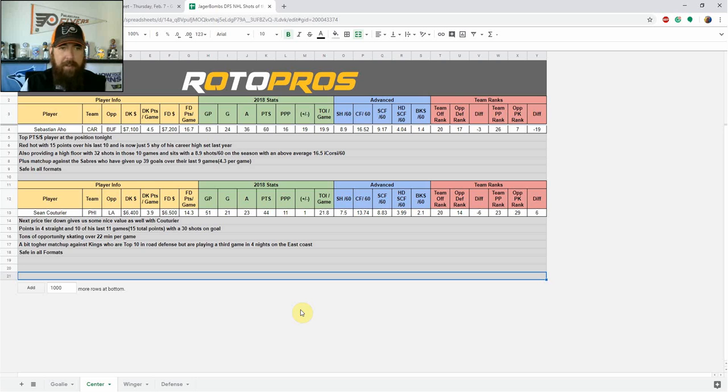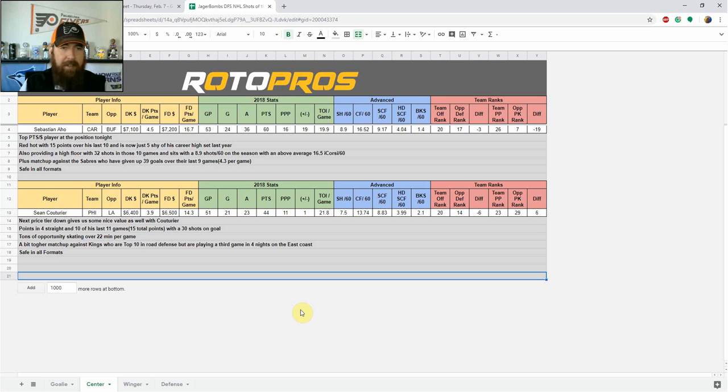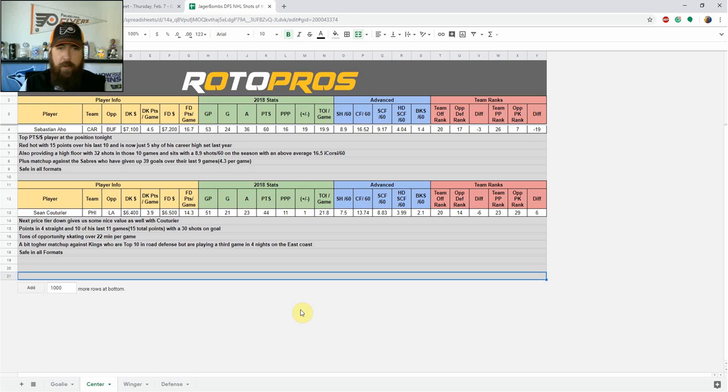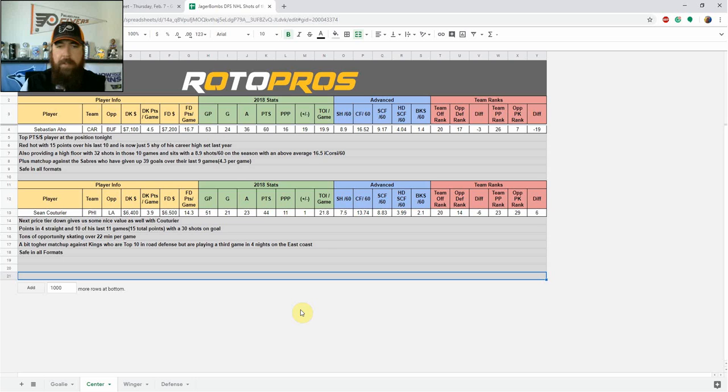Sean Couturier of the Flyers is up next for me. He's in that next price tier down, in that mid-6K range. If you need a little bit of savings, if you're going that route tonight, definitely like siding with Couturier. Points in four straight, in 10 of his last 11 games, 15 total points in that time, with 30 shots on goal. So again, he's got the high floor, he's got the ceiling there as well. Tons of opportunities, getting over 22 minutes per game. He's an excellent two-way player. Bit tougher of a matchup against Kings, who are top 10 in road defense, but they're playing a third game in four nights on the East Coast. So I'll be using Sean Couturier in all formats tonight.